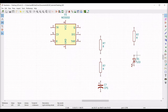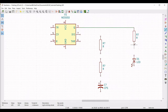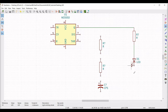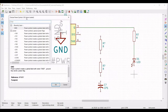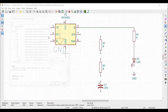Click on wire and connect the output of the NE555 timer to the resistor and from the resistor to diode D1. Now click on place port and place the ground connection across diode D1, and also place the ground connection across terminal 1 of the 555 timer.